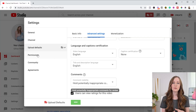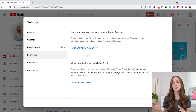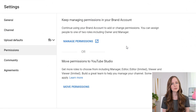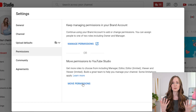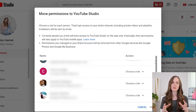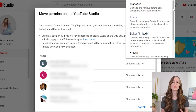Moving down to the permissions tab, you'll notice you have the option to either manage your permissions inside your brand account or move them into Creator Studio. If you created your account very recently, you might not have this option, but most people will see it. It's definitely easier to manage permissions for different admins and moderators inside Creator Studio along with everything else, so I would recommend moving it, although there are situations where you'll want to keep it in your brand account.